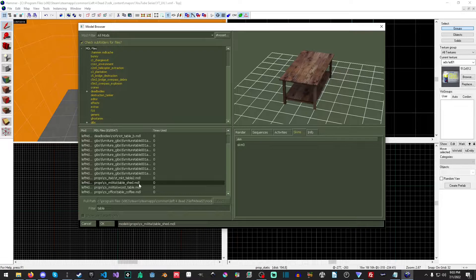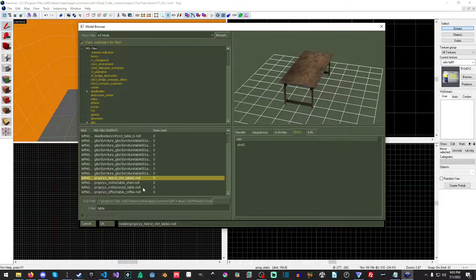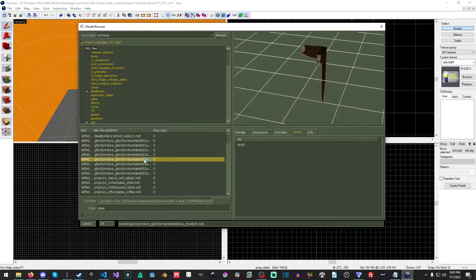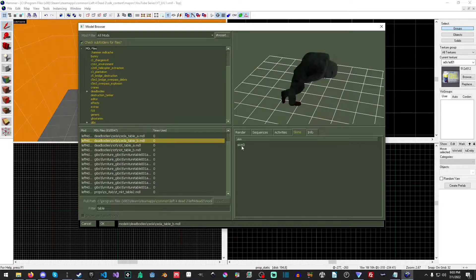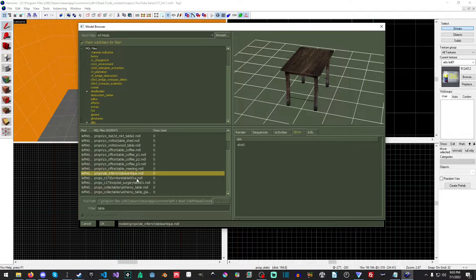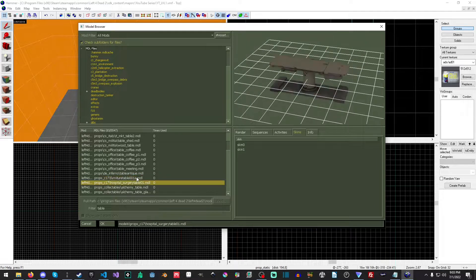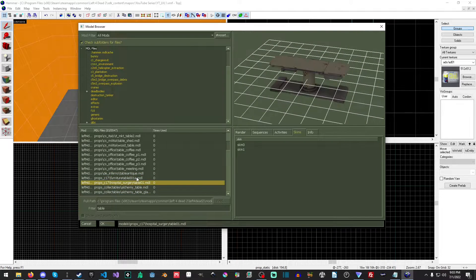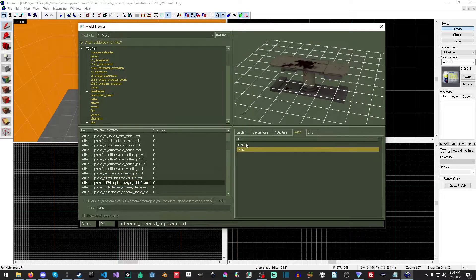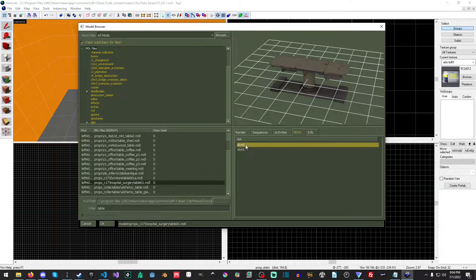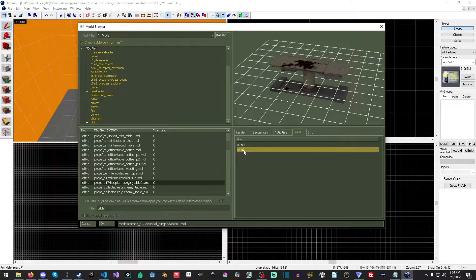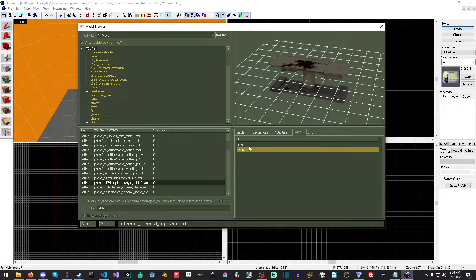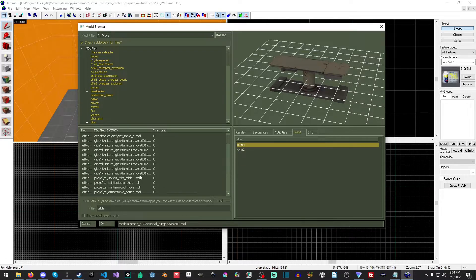Now, if you go over here to skins, you'll see that all of these have just one skin, which is skin zero. But if you find one like this one right here has multiple skins. So you can tell it to pick a different skin, and then it'll display that material, which is very cool.